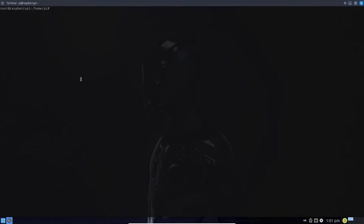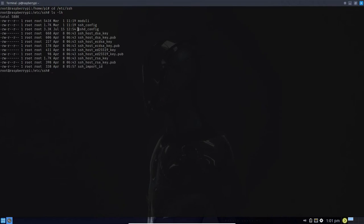The file that controls the operation of the SSH daemon server is located at /etc/ssh. If I do a long listing of that, the file is called sshd_config. One of the ways to harden your SSH daemon server is to reconfigure or change some of the settings in your sshd_config file. Let's take a look at that — I'm going to open it with nano: nano sshd_config.